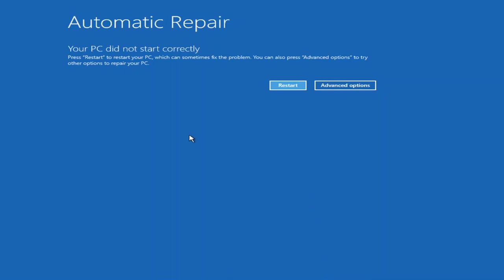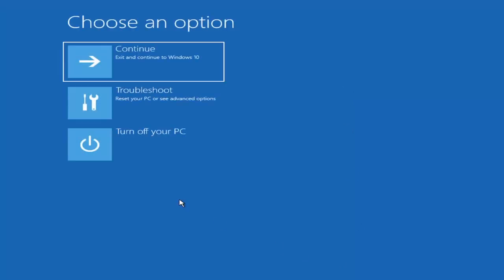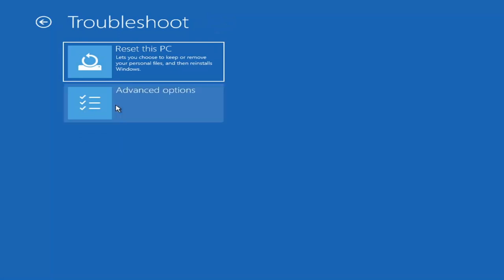Your PC did not start correctly. Press Restart to restart your PC, or try advanced options to repair your PC. It appears that method did not resolve the issue. You could try restarting for a normal restart, or we're going to go back into Advanced Options. Under 'Choose an Option,' select Troubleshoot again, then select Advanced Options — so this would be method number three.